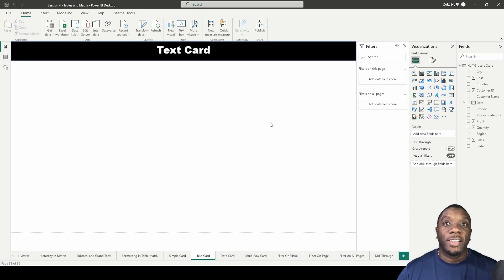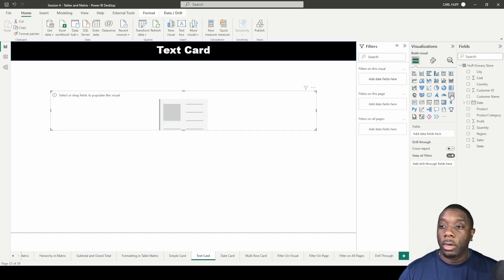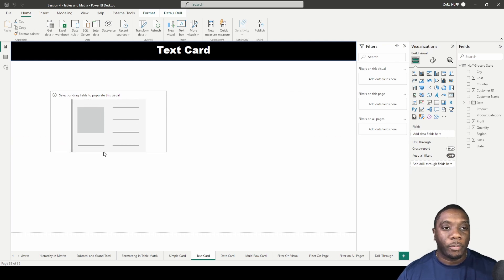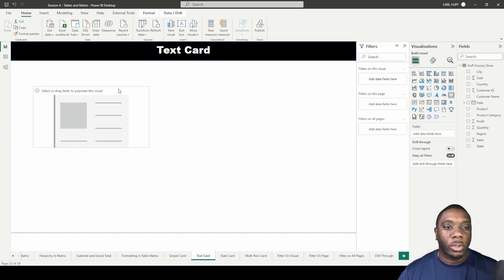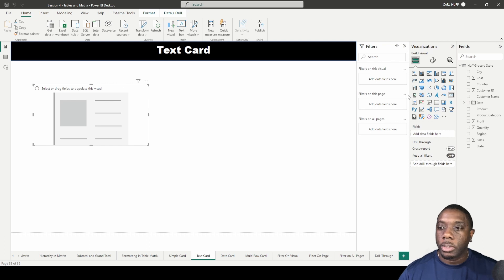Let's create a text card in Power BI. The way we're going to do that is the same way we created a simple card, except this time instead of entering values, we're going to find a text card. In order to do this, we're just going to use the card visual.